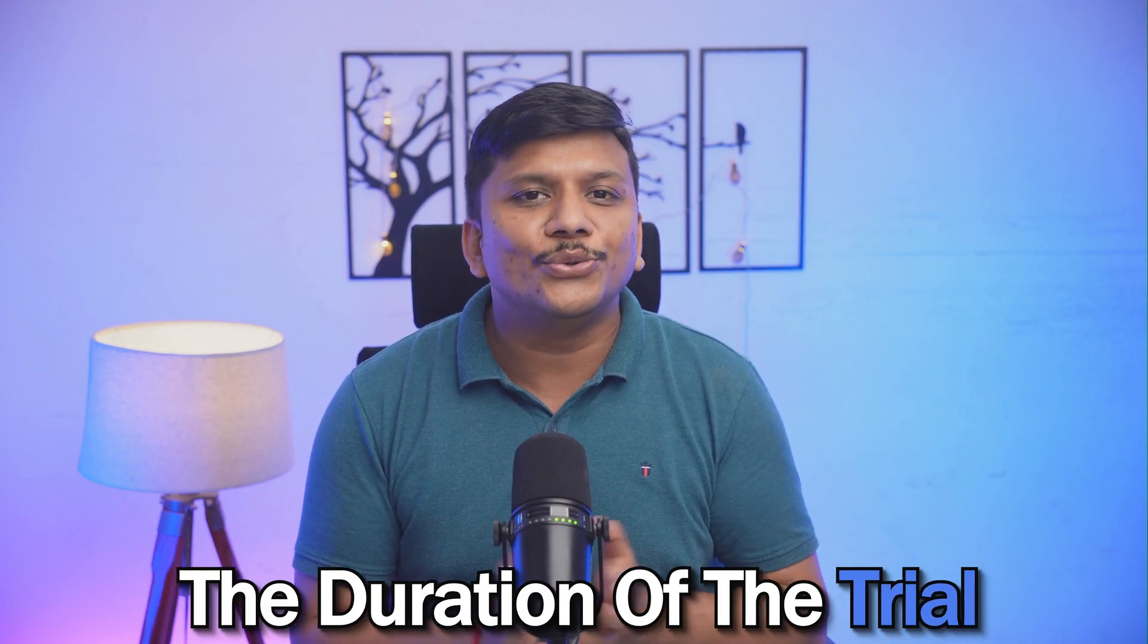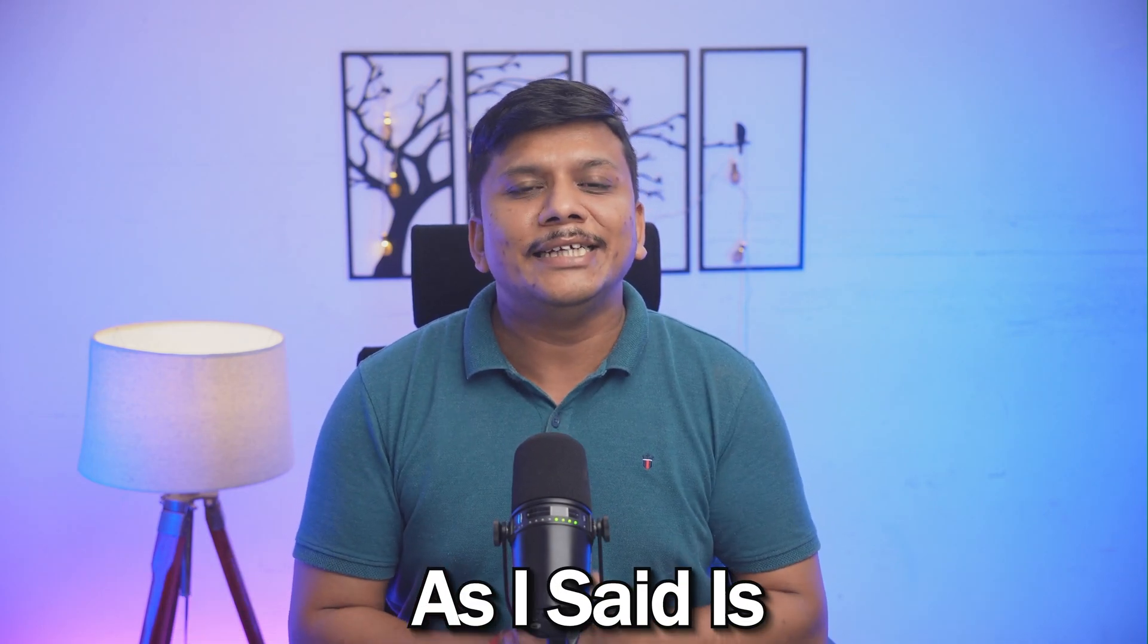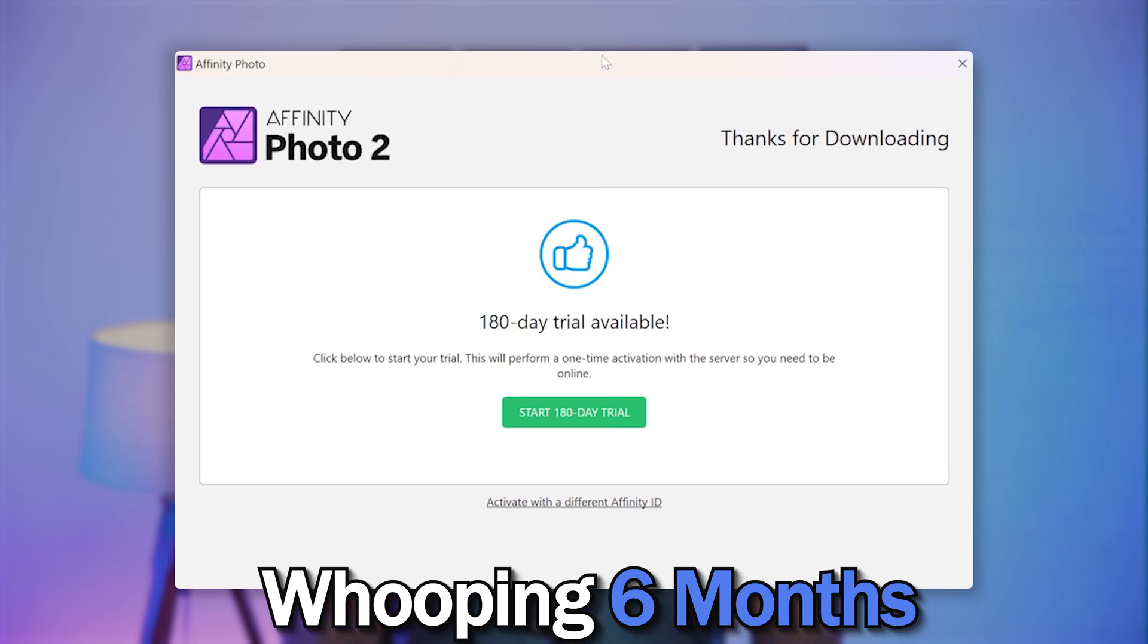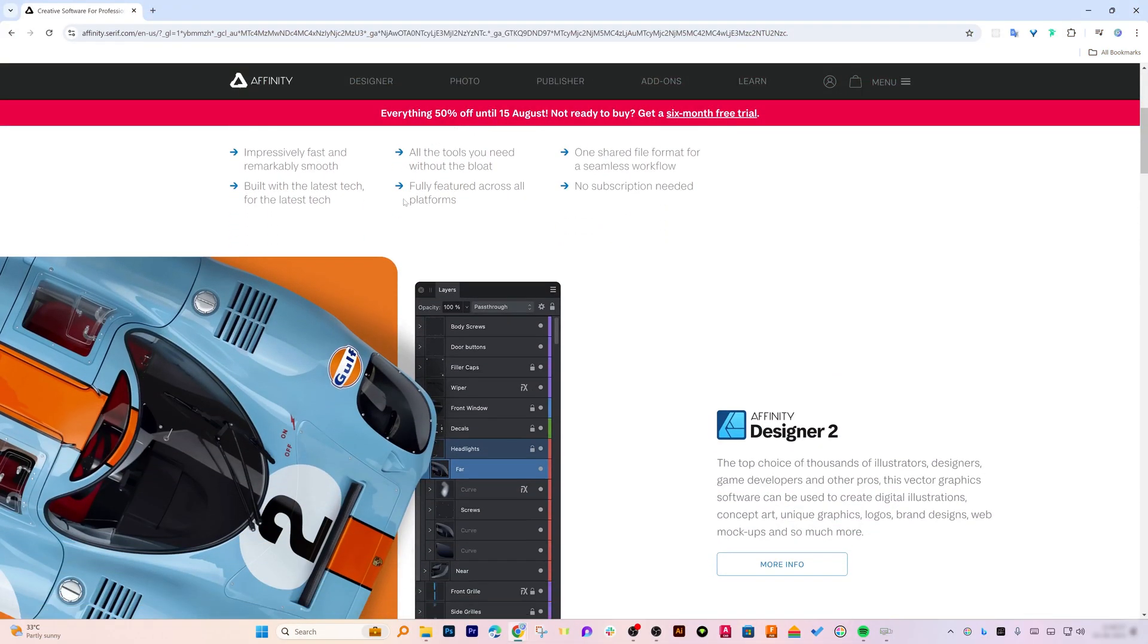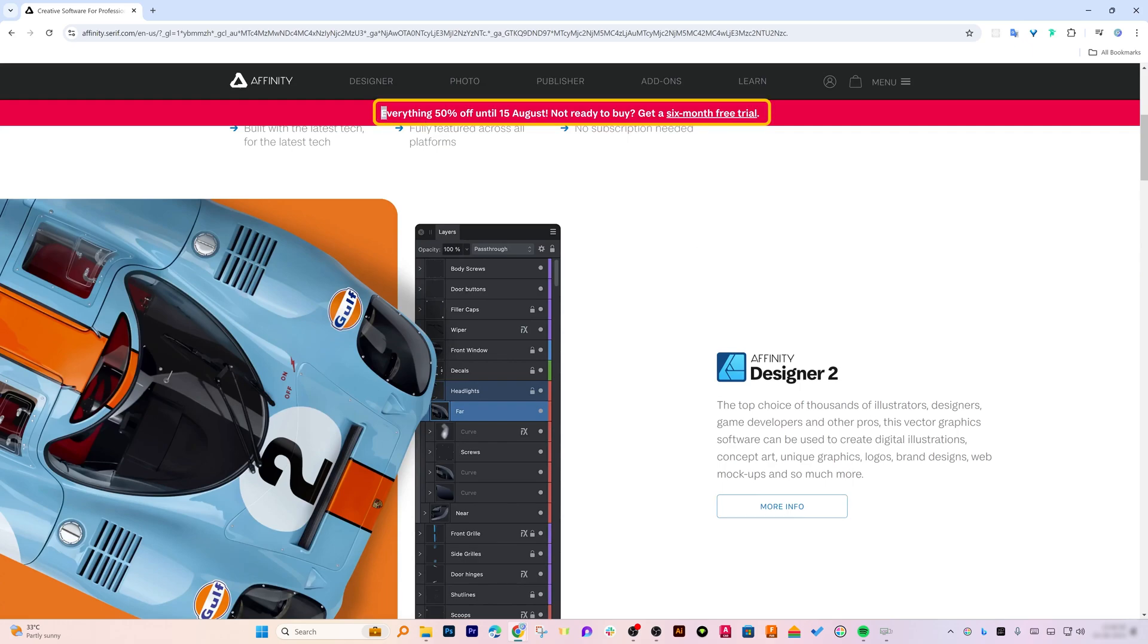You can start a free trial to test all its features before you buy, and the duration of the trial as I said is a whopping six months. Now let's see how we can download and install Affinity Photo 2 for free. For that, let's jump into our computer screen.